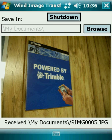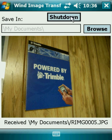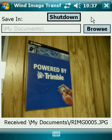When you're finished transferring images and want to close Wind Image Transfer, simply click Shutdown up here. If you'd like to take more pictures, just take more images and they'll automatically appear in that order.